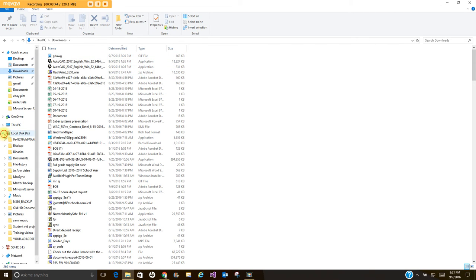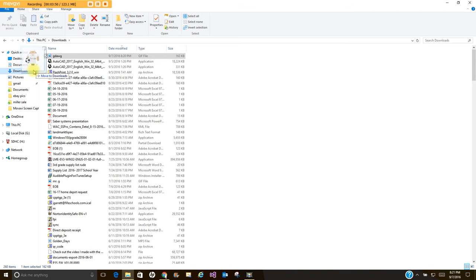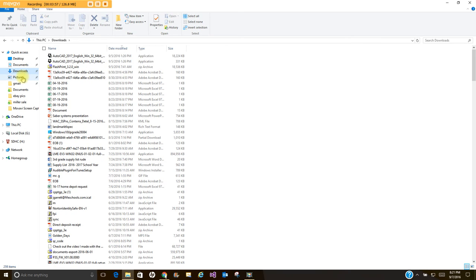You're going to drag this. And again, yours may look a little bit different. Again, I'm on Windows 10. You're going to left-click and hold and drag this over to Pictures. And make sure you copy it to the Pictures place. The reason you want to do that, and you can see I moved mine...